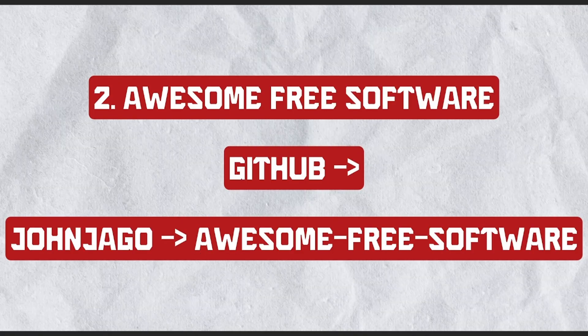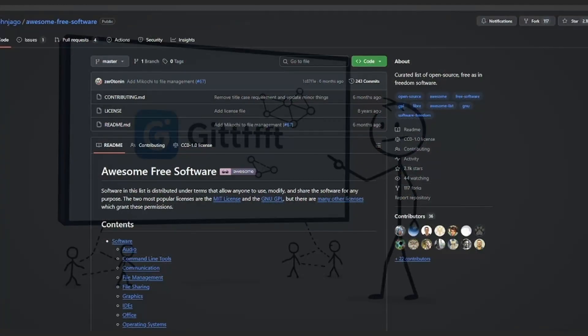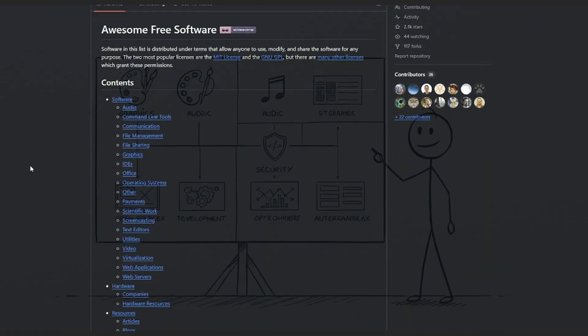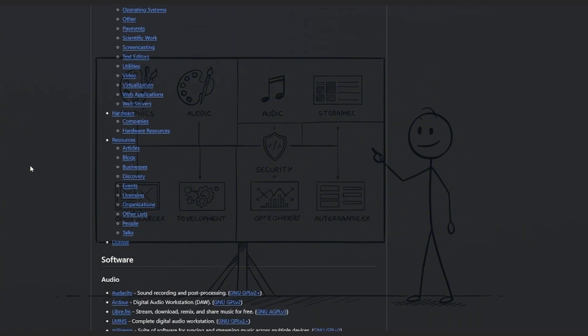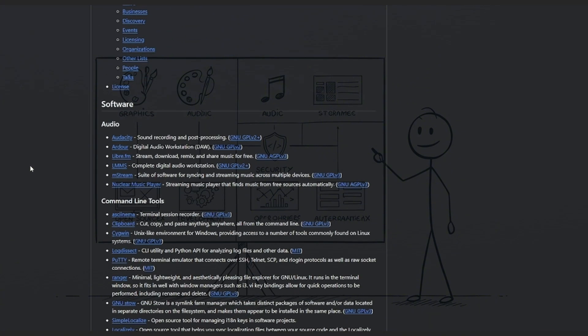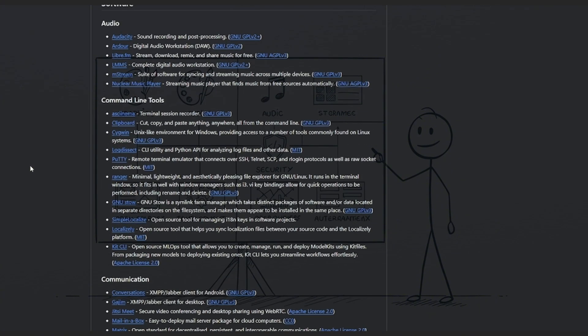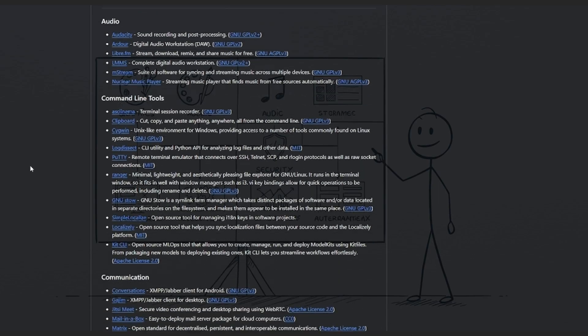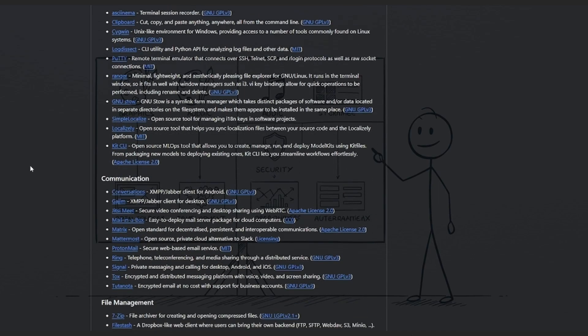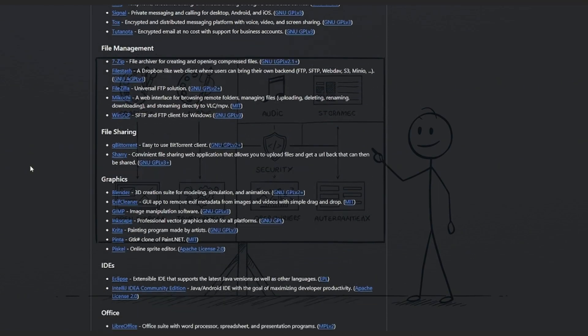Number two: Awesome Free Software. This isn't a regular website. It's a community-maintained GitHub repository. It curates high-quality, open-source alternatives to commercial software organized by category: graphics, audio, security, development, and more.